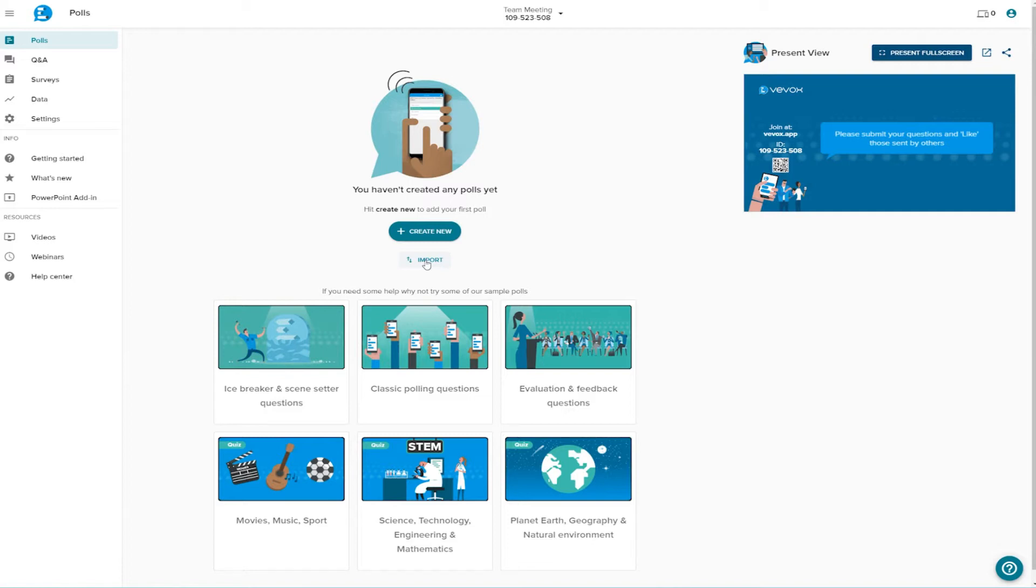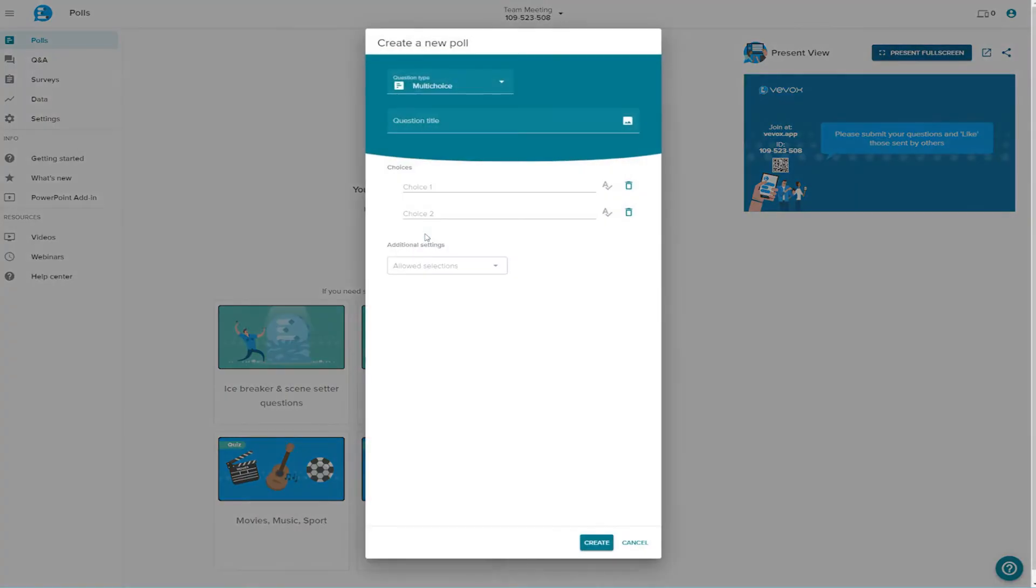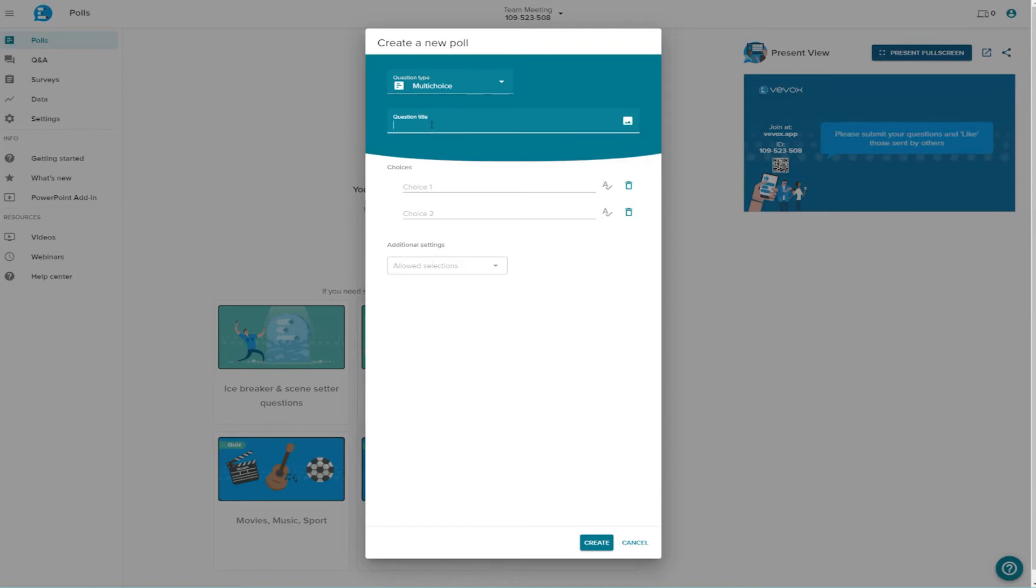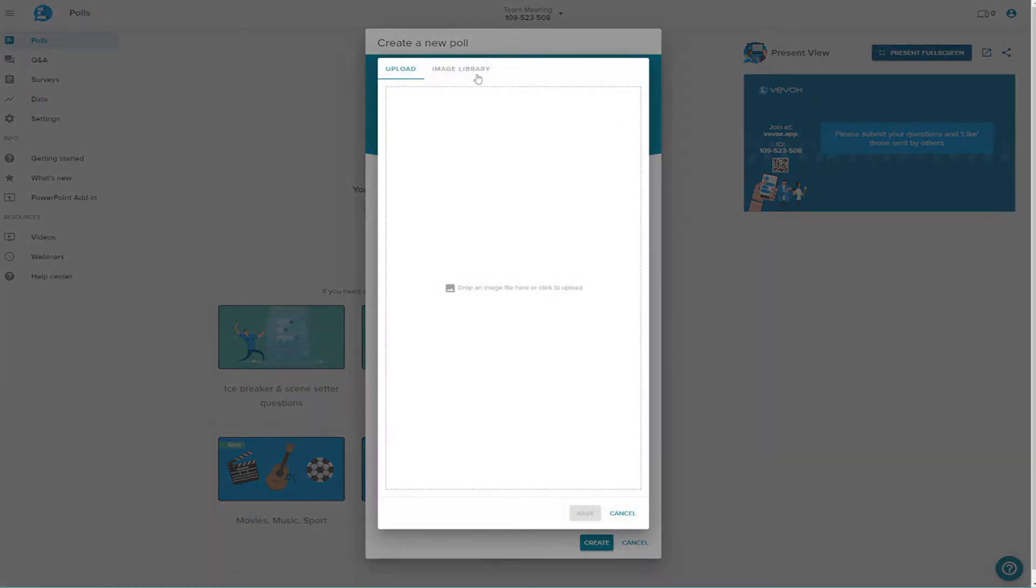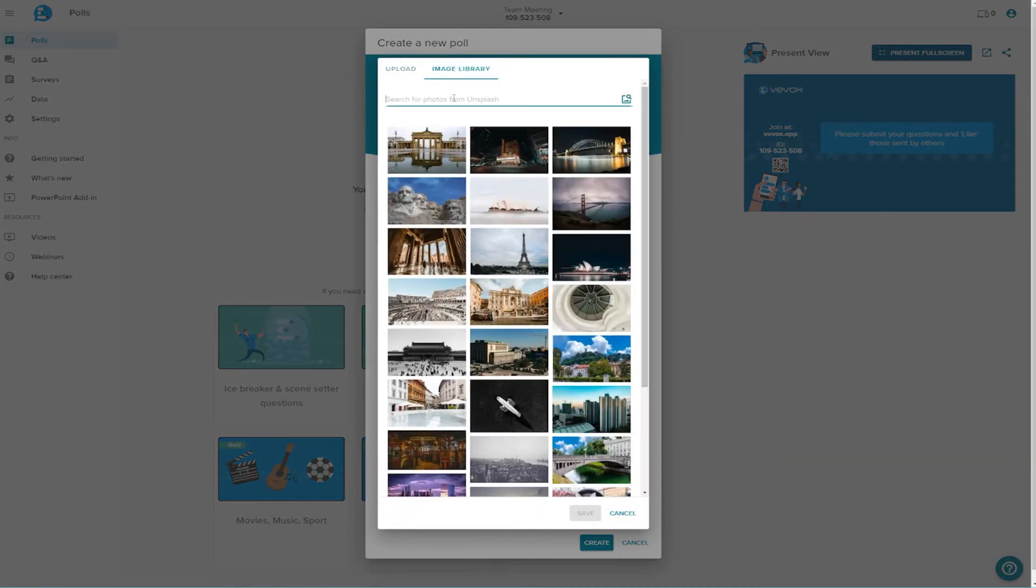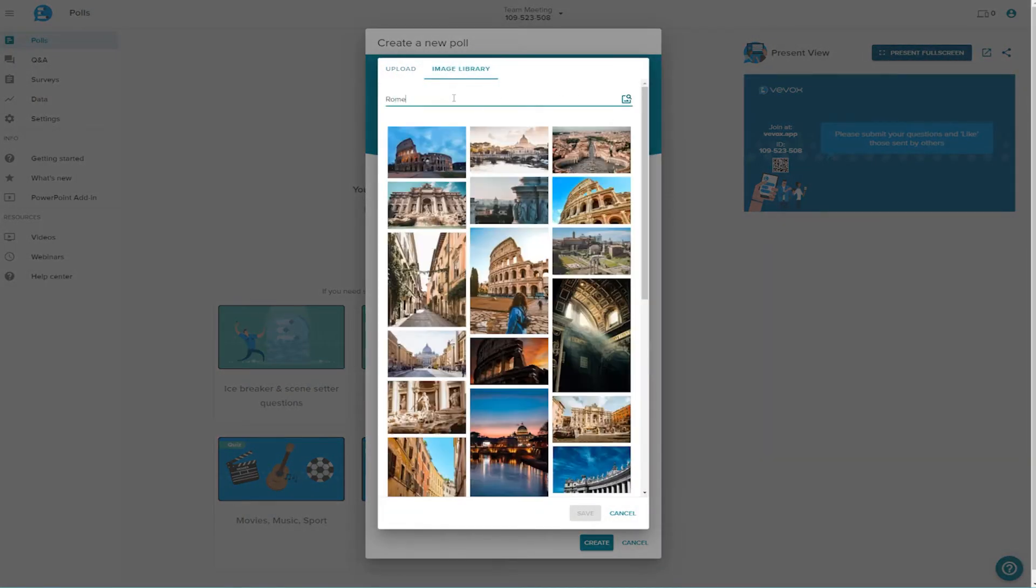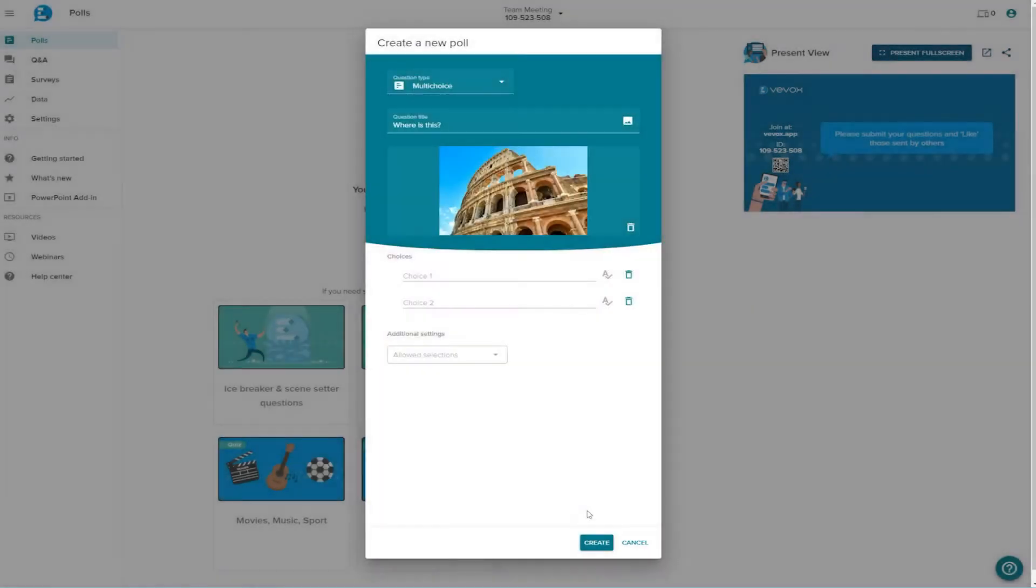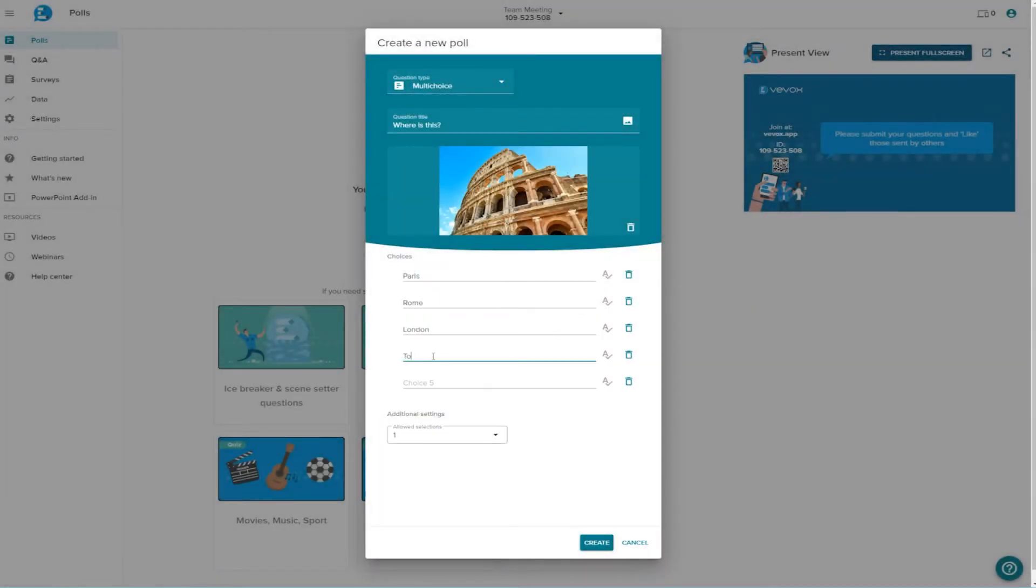Simply create a new poll. Select a response type. Depending on your subscription, you will see the question types that are available to you. We'll stick with a multiple choice question for this tutorial. Type your question.